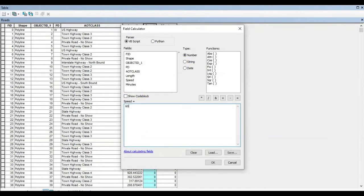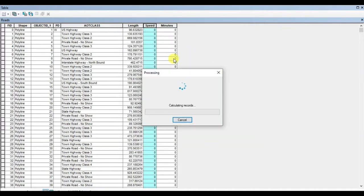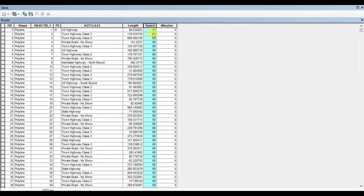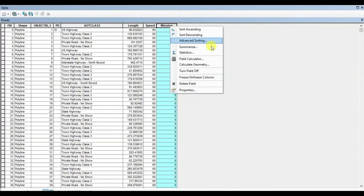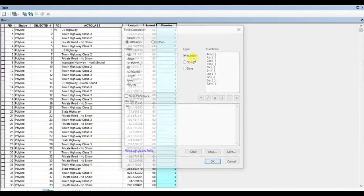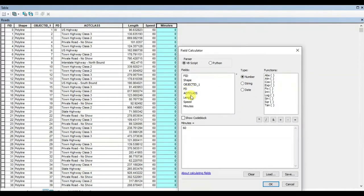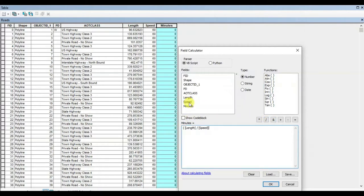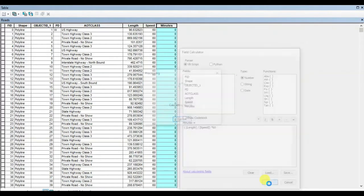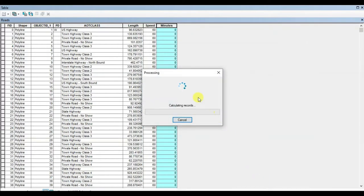You can change the units here. I am going to set it as meters. Press OK, and here we have the calculated length of every road. Now again, right-click at the top of the speed. Here, just type the average speed. I am inputting 90 and pressing OK. All right, here is the speed.